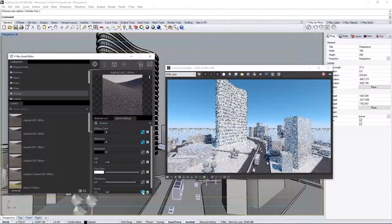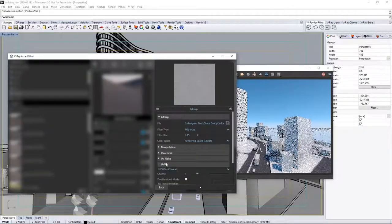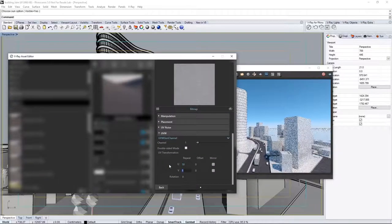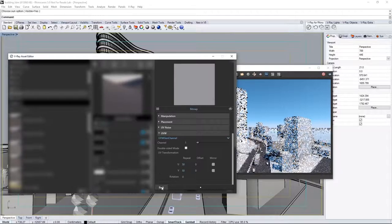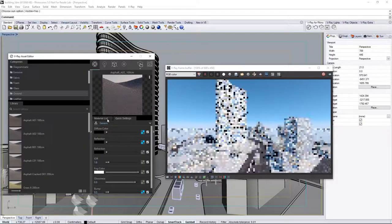Do the same for the Bump Map, to have U and V values of 50 as well. Now this repeats the pattern on the roads to match the scene scale much better.